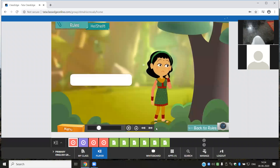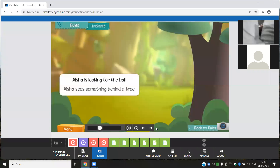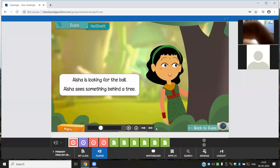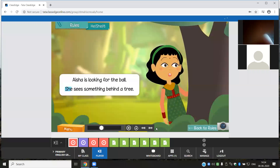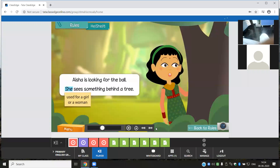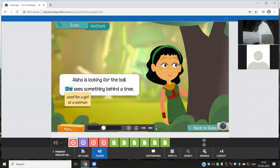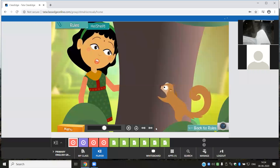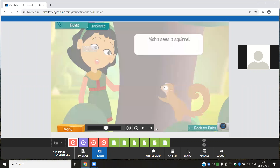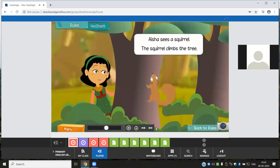Aisha is looking for the ball. Aisha sees something behind a tree. Here you can use the pronoun 'she' in place of Aisha. She is a pronoun that is used for a girl or a woman. Aisha does not find the ball — she sees something else. Aisha sees a squirrel. The squirrel climbs the tree.